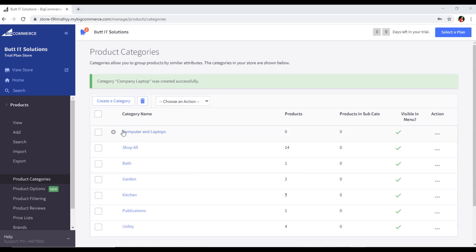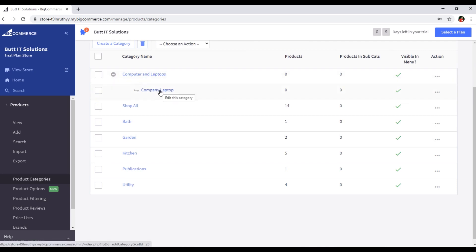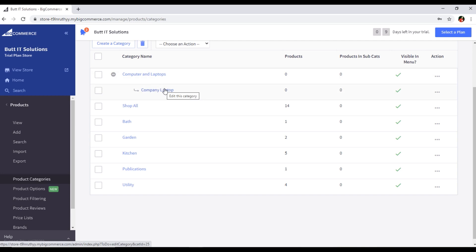Now you can see we have Computer and Laptops, and then we created Company Laptop. I selected Computer and Laptops as its parent category, so if you click the plus icon you can see Company Laptop appearing under Computer and Laptops. This is a subcategory — Computer and Laptops is the parent category and Company Laptop is the child or subcategory.